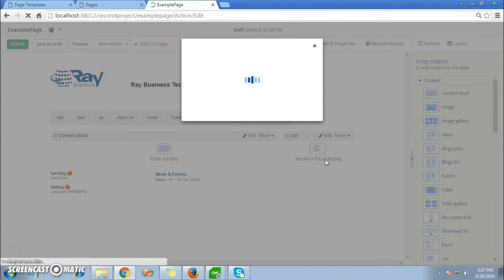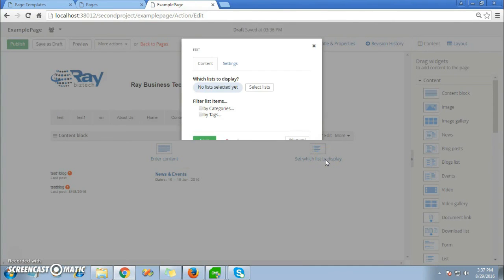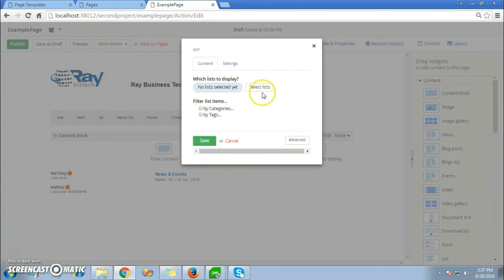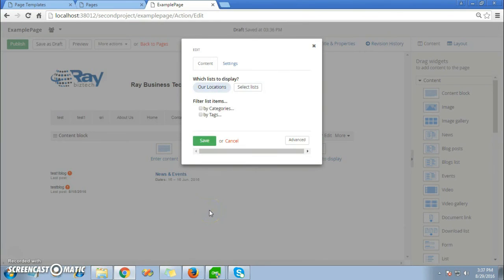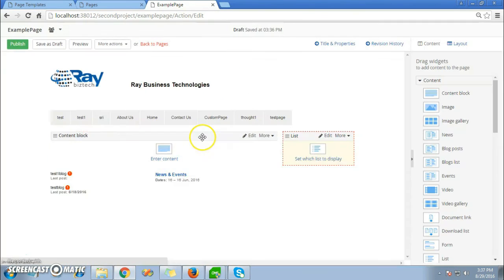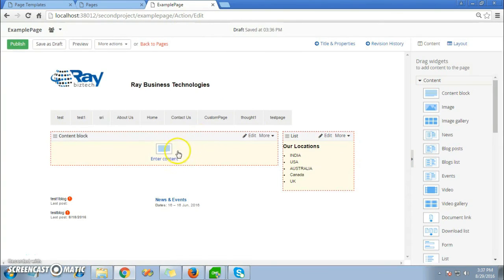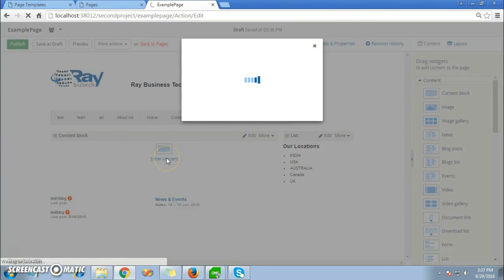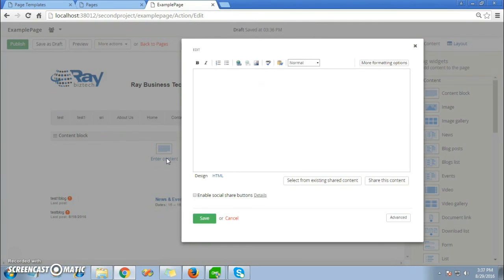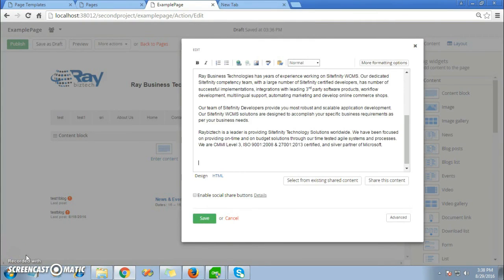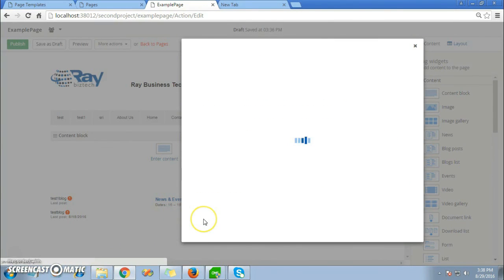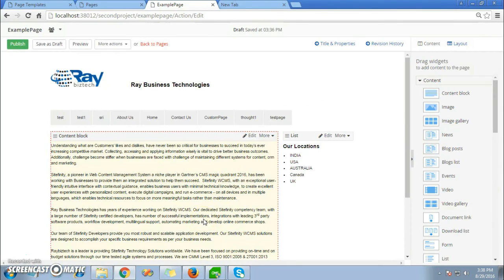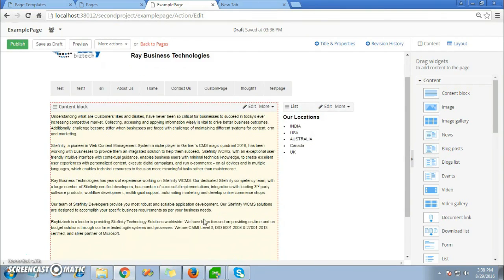Now I'll click on the list to display what I want. For example, here I'll use the Select List as Location. Click on Done Settings, click on Save. Now we'll get the locations list in the list widget. Now I want to add content. I'll just use my example content. Click on Save and your content will appear in the content block.